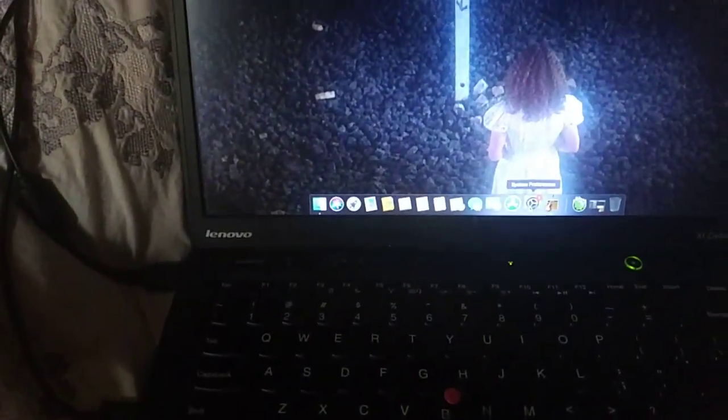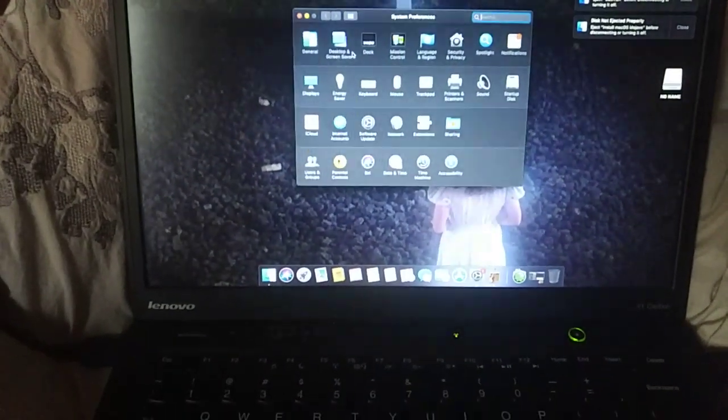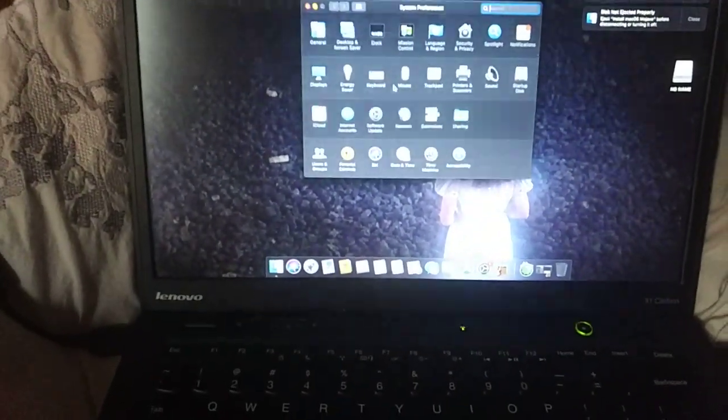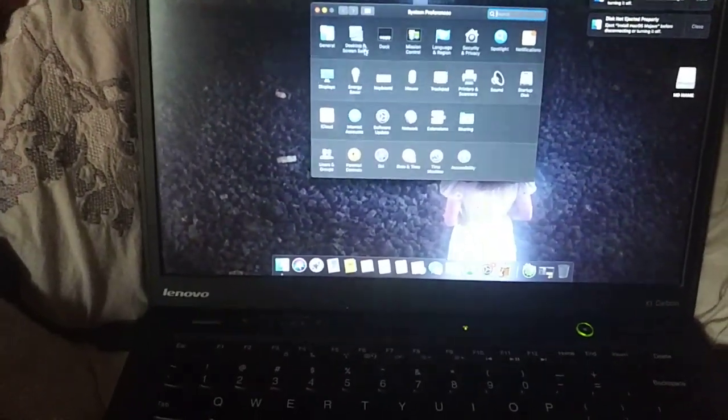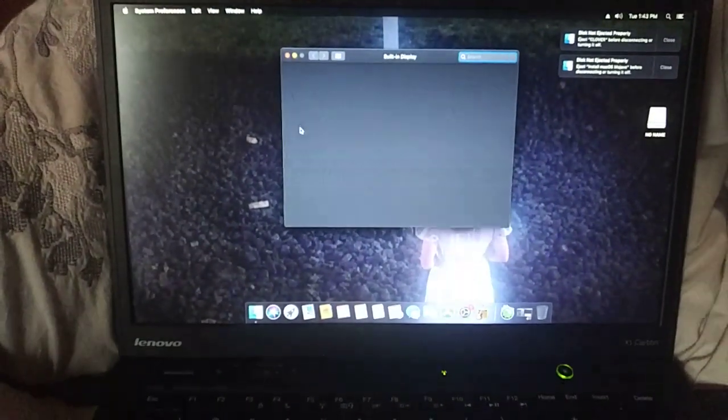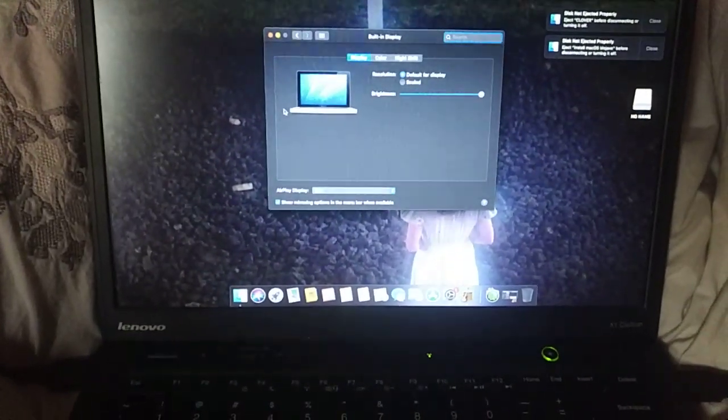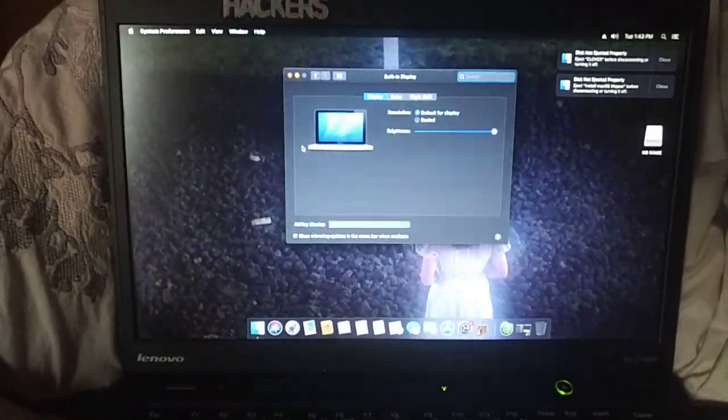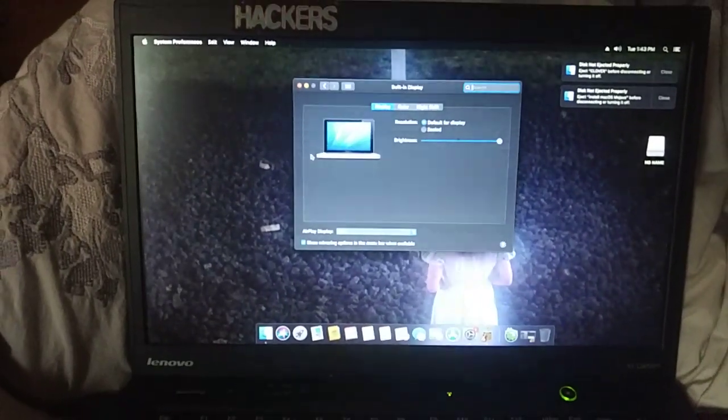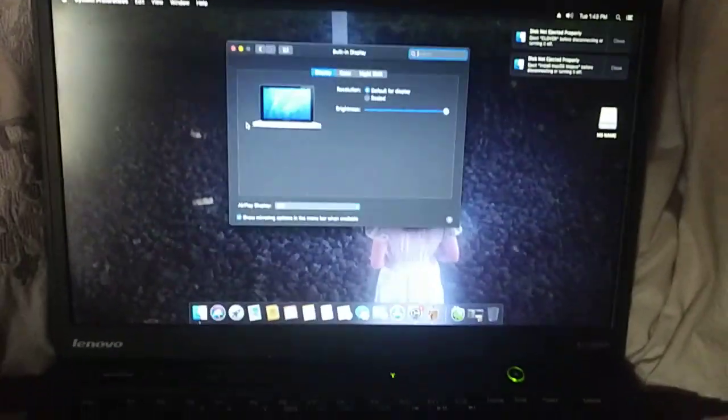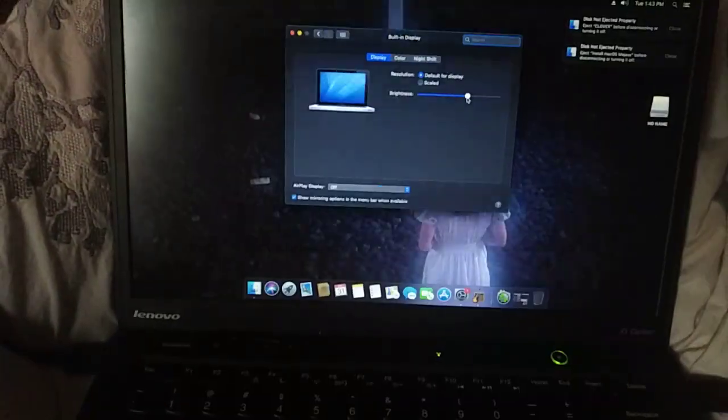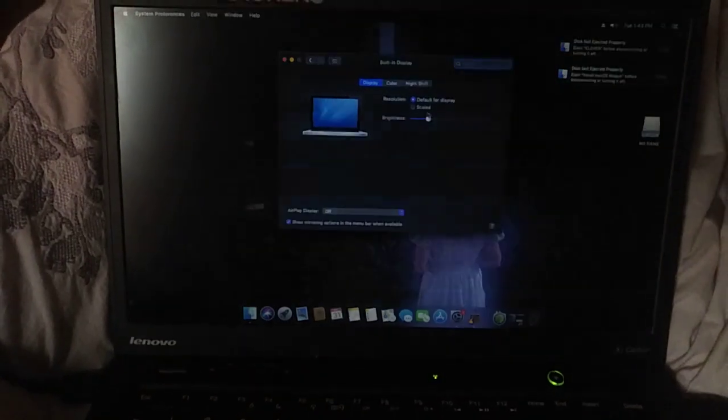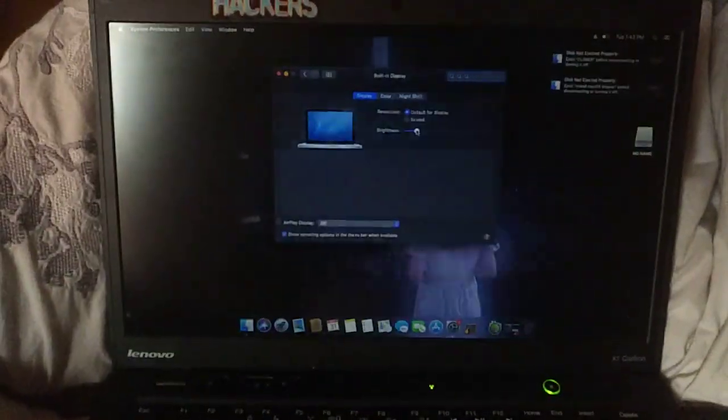But now I have brightness and sound working, and the SD card slot actually, which is really cool. I'll just show you the brightness quickly. I don't have a shortcut set up yet because I think I'll have to do some DSDT patching to get it to work with the native keys. But if I just do this, as you can see, the brightness changes.